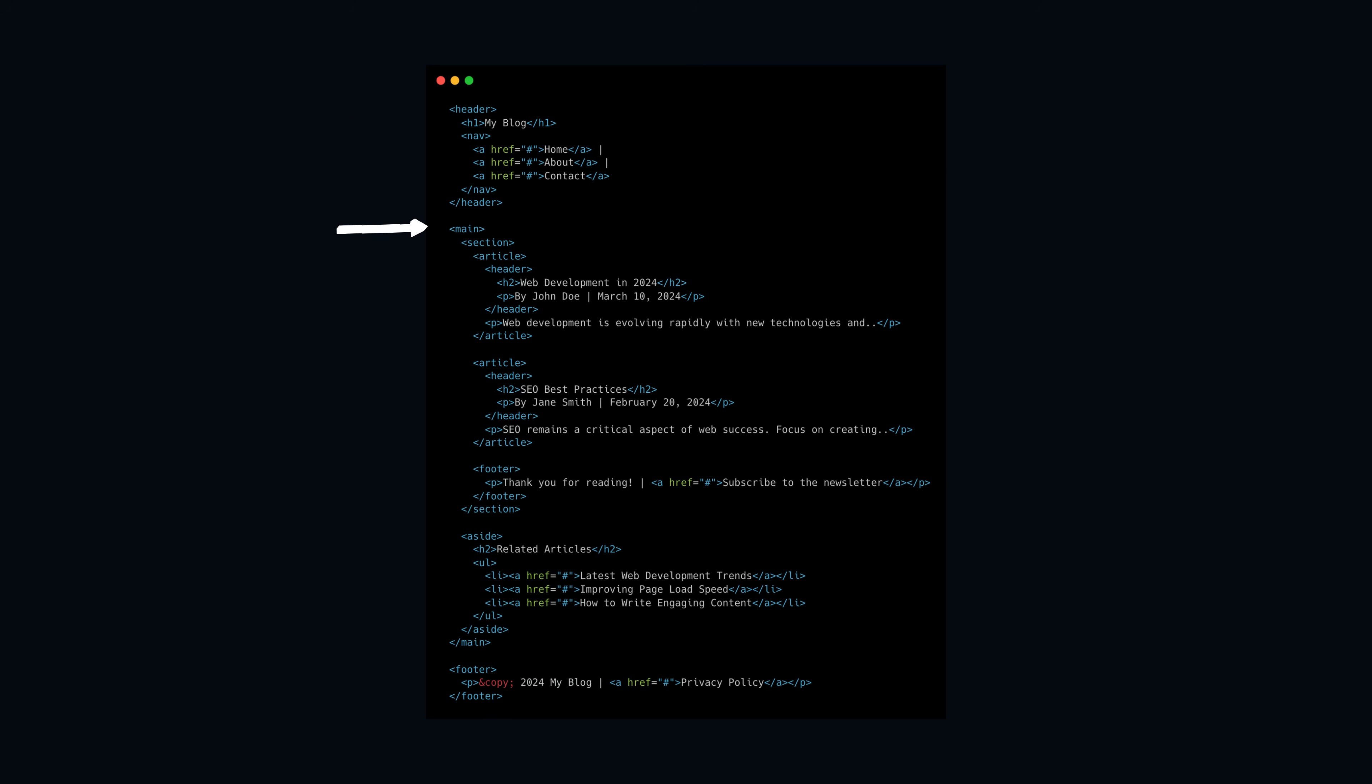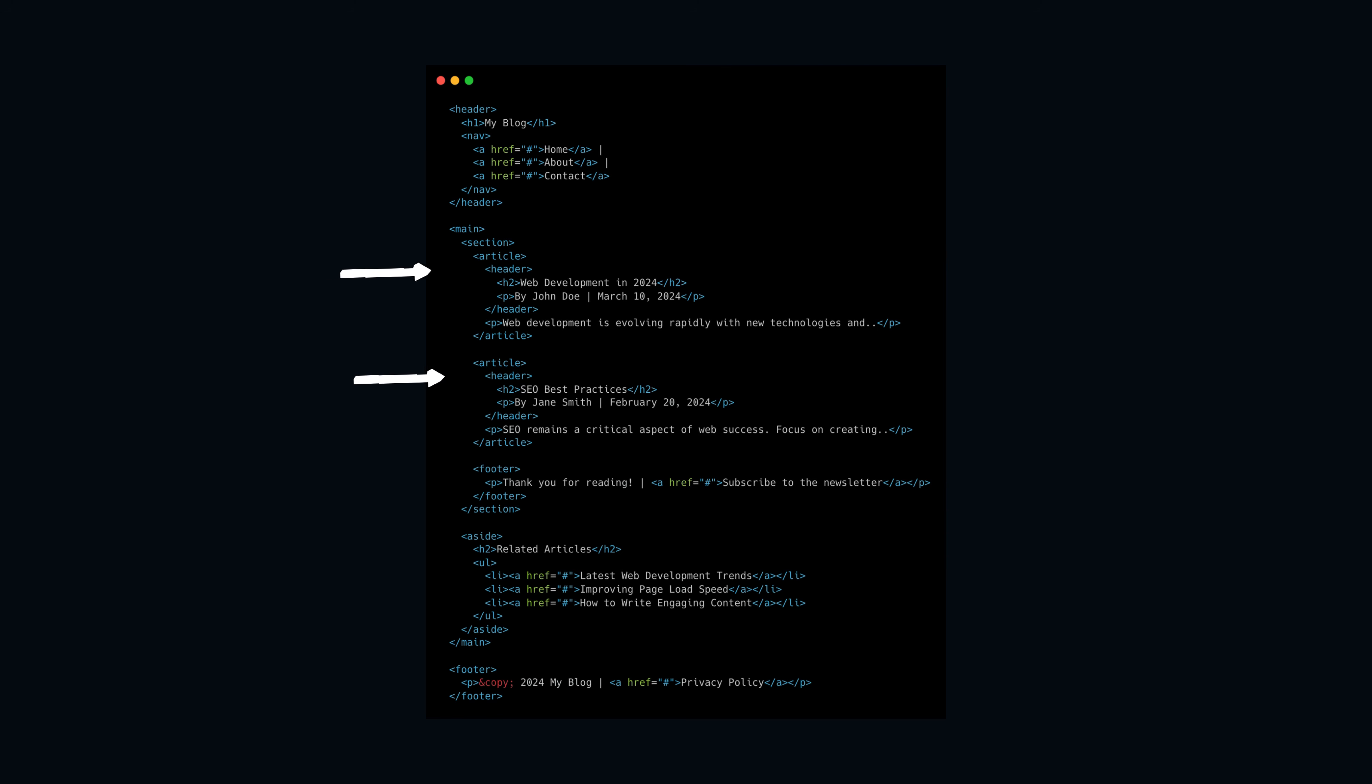The main element encapsulates the primary content of the page, which includes a section that holds multiple article elements. Each article uses its own header to define the title and publication details, separating content into distinct parts.